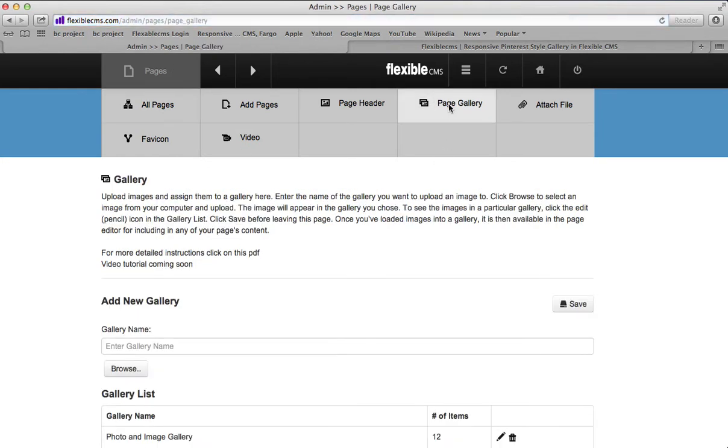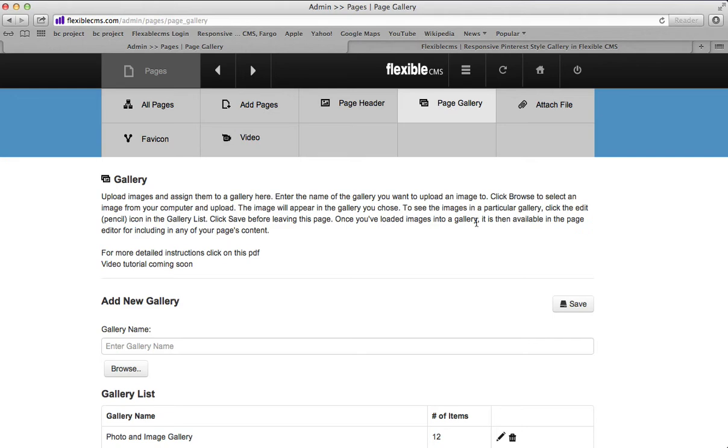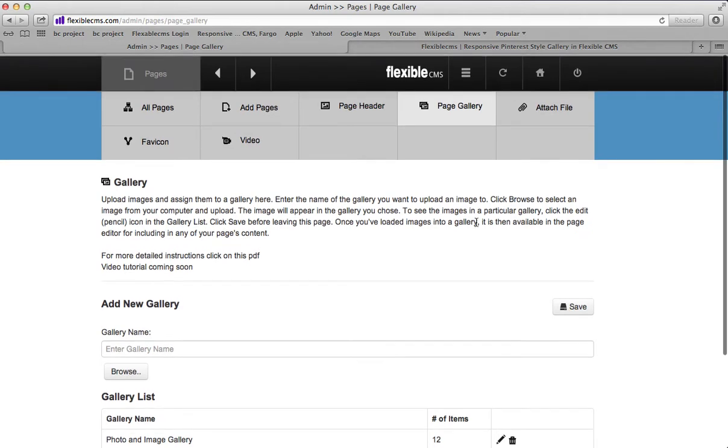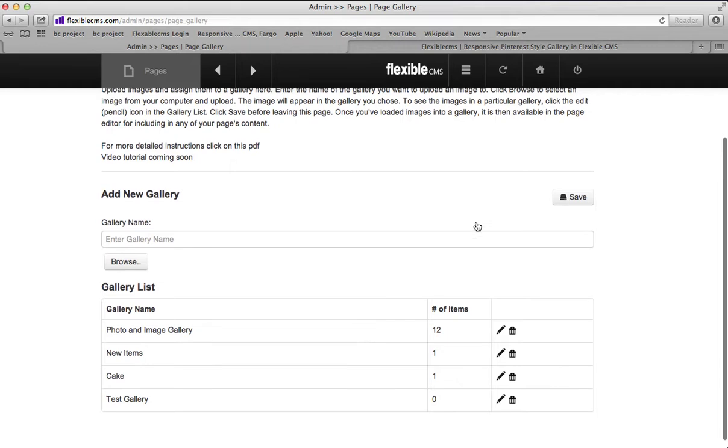Now we are going to add photos to an existing gallery. If you need a tutorial about how to start a gallery from scratch, that's a different video. Look for that in the description of this YouTube video.